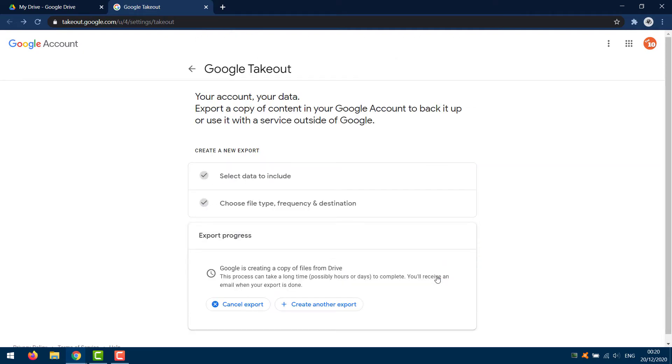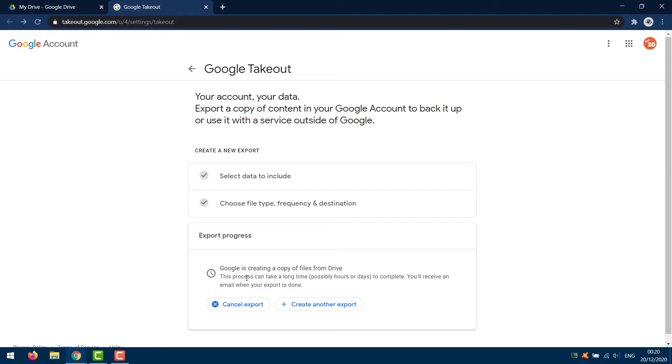You should see archive progress and a message that says an archive of your Drive data is currently being prepared. This can take a really long time, hours to days depending on the amount of data you have. You don't have to leave the window up for it to work, so you can close out of it and use your computer accordingly.